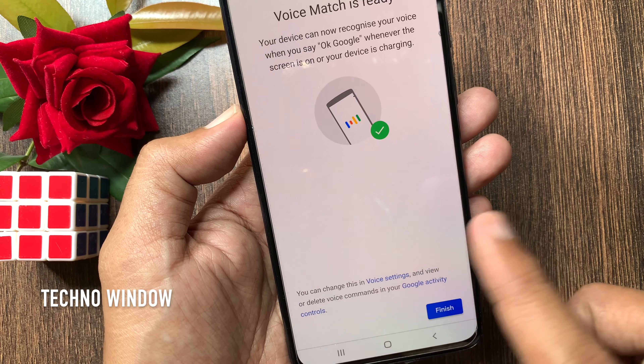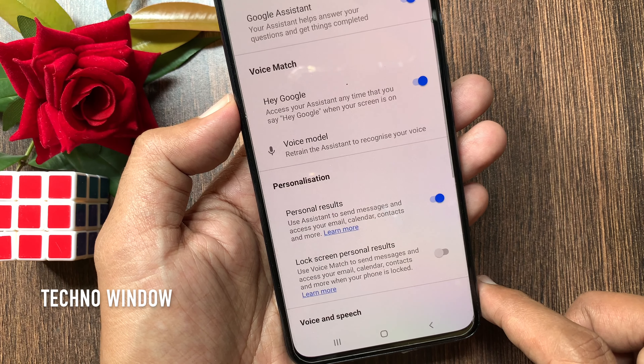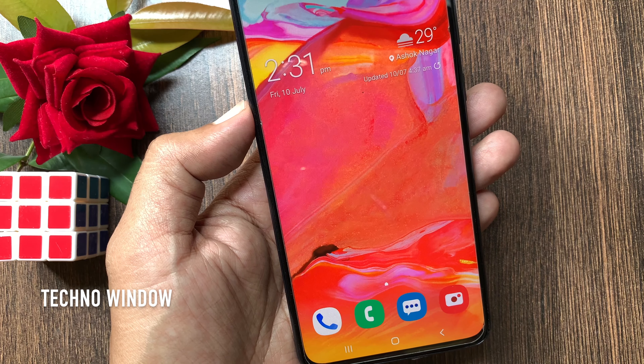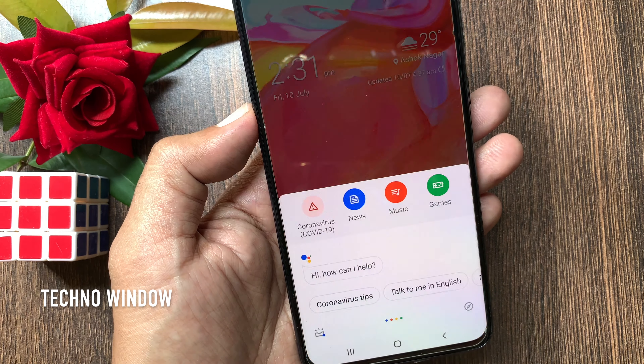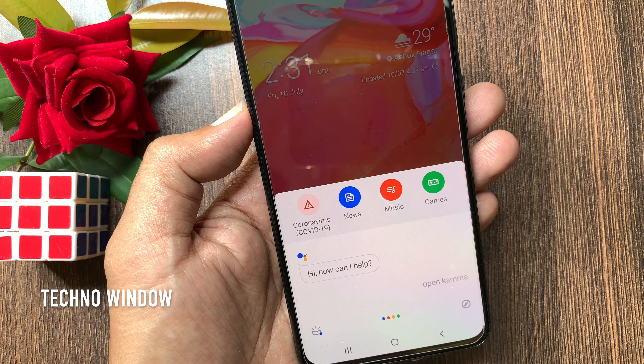Tap Finish. Now go to the home screen and say "Hey Google, Open Camera."